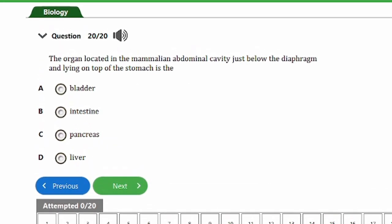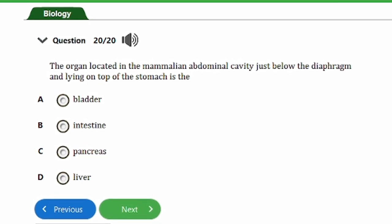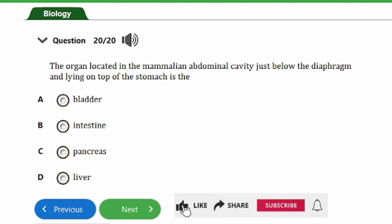The last question says: the organ located in the mammalian abdominal cavity, just below the diaphragm and lying on top of the stomach, is the: a) bladder, b) intestine, c) pancreas, d) liver. The answer is option D, the liver. The liver is found directly above the stomach and below the diaphragm in the abdominal cavity.